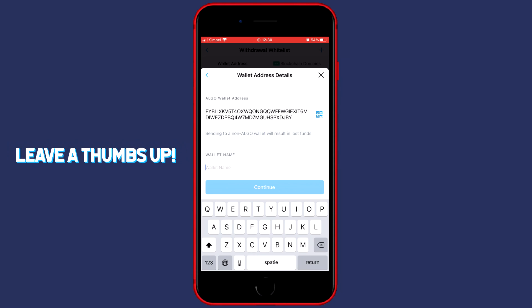So I will go with Qcoin Algo and once you've filled in your wallet address and the wallet name you can click on continue.